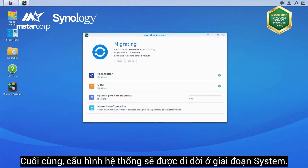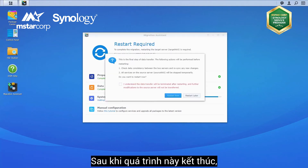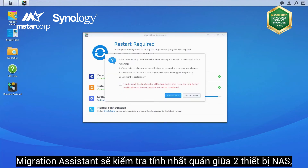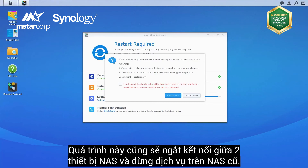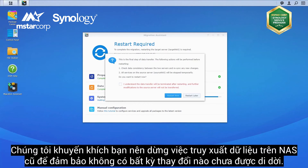Finally, system configurations will be migrated in the system phase. When it's over, Migration Assistant will check data consistency between the two NAS servers and re-sync any new changes. It will also terminate the connection between the two servers and stop the services on the source NAS again. After this point, we recommend you stop accessing data on the source NAS to ensure that no changes are left unmigrated.